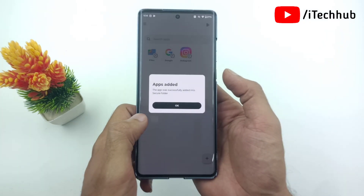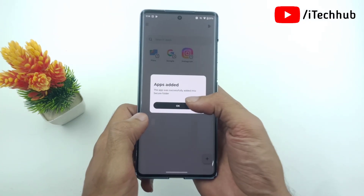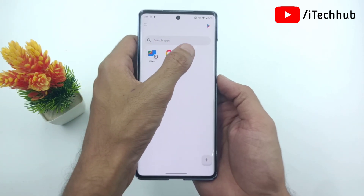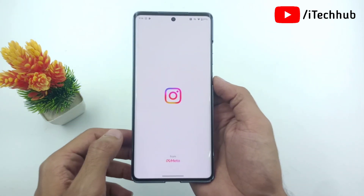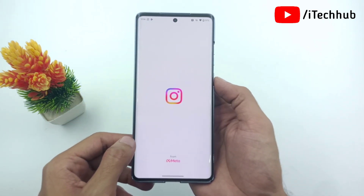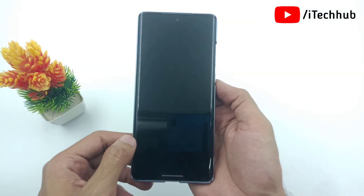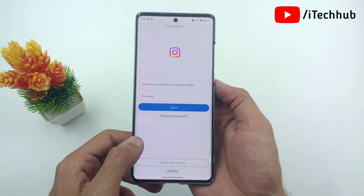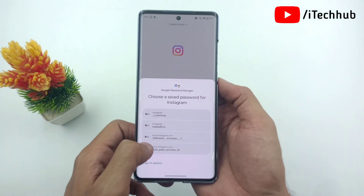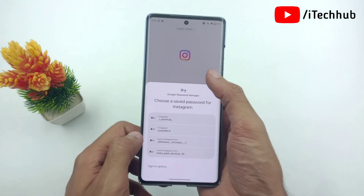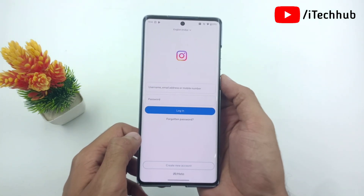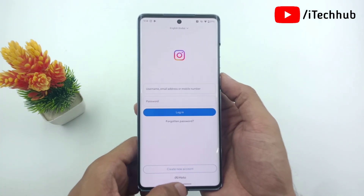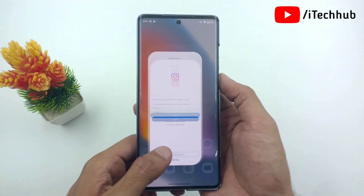Simply tap on it and add it as a second Instagram application. It's a simple process — you can easily use dual Instagram and clone Instagram on your Moto H50 Fusion and 60 Fusion. I hope this video is helpful for you.